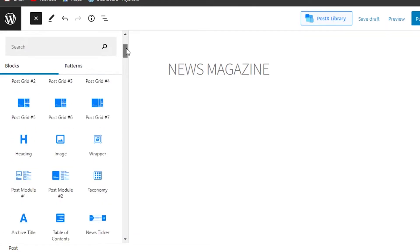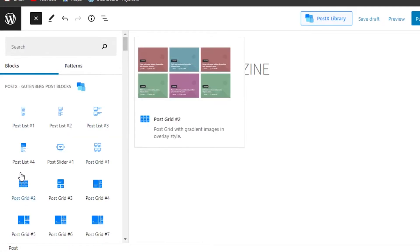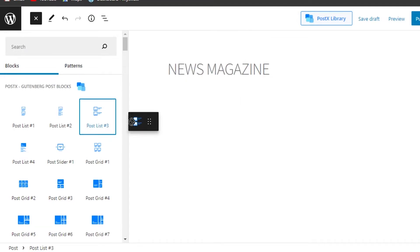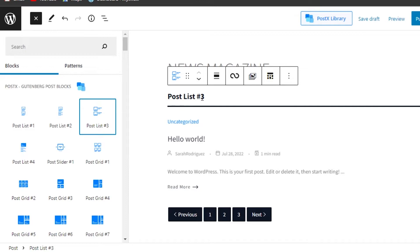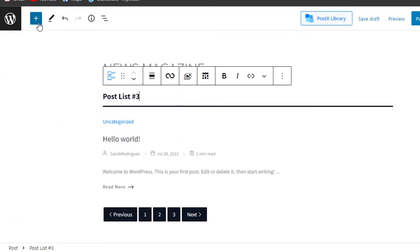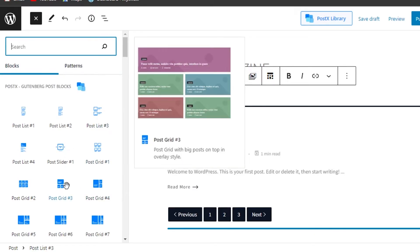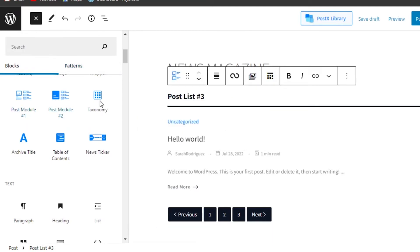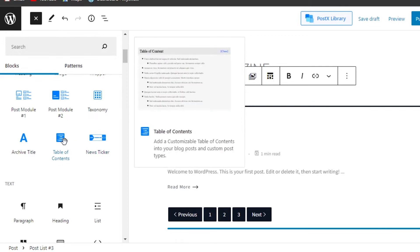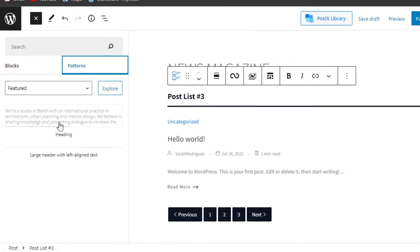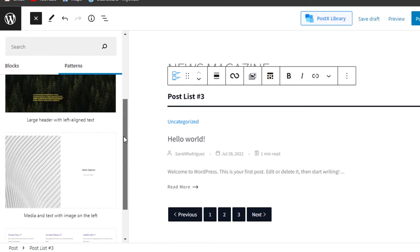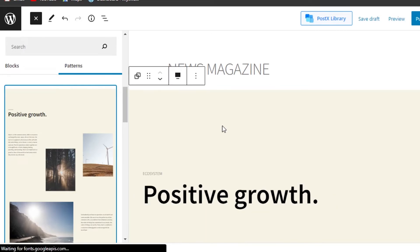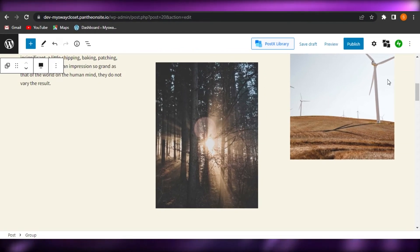PostX is now giving me a lot of different layout options. I'm going to select this first layout and drag and drop it right here. There you go — we have Post List 3. Then I'll click the plus button again and go with a Post Grid and place it here. We also have headings, post modules, text, news tickers, table of contents, archive titles, and patterns with images and text. I can add a block right to my website and then customize the image and text.